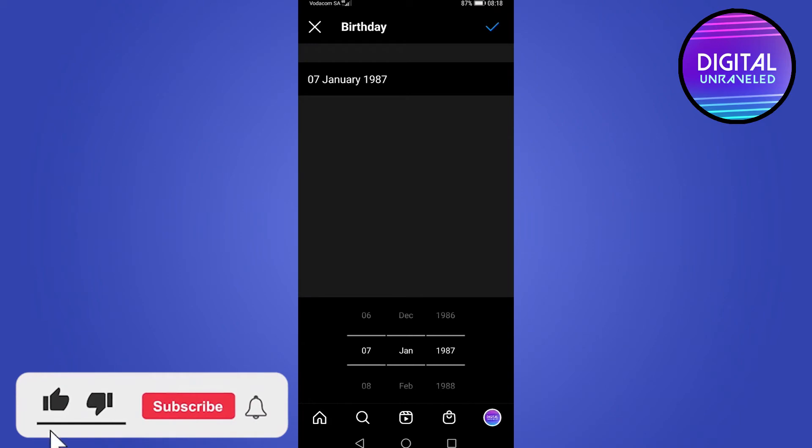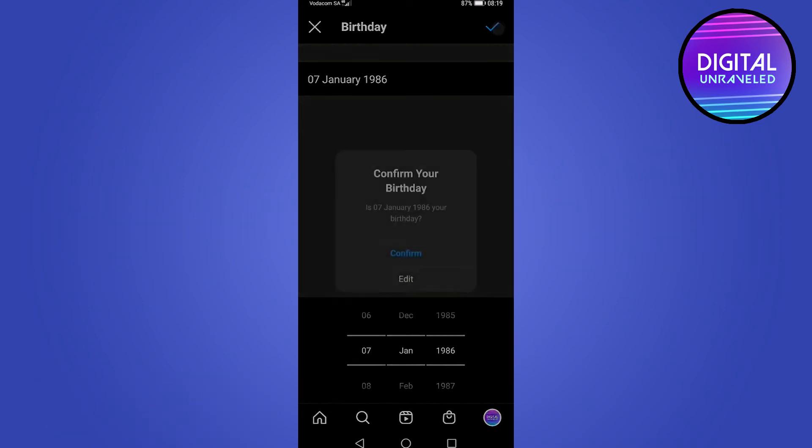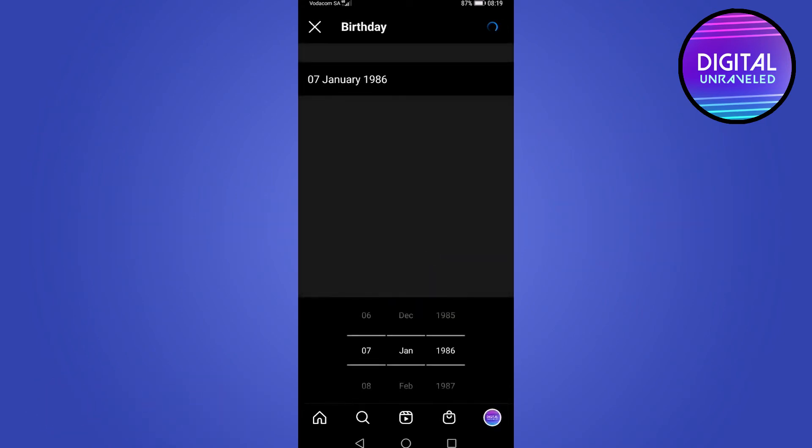And then you can go ahead and change your birthday. So I'll just change it slightly. Then you will tap on the tick mark at the top right of the screen. And it says, do you want to confirm your birthday? Tap confirm.